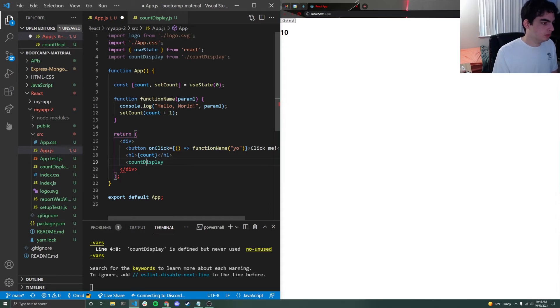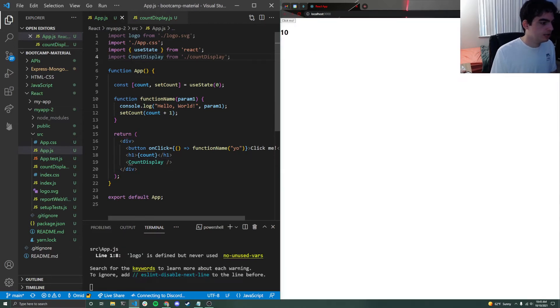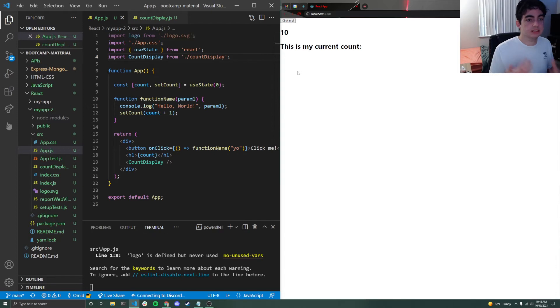This has to be a capital C right here since we are calling it as a component and I can just do it as a self-closing tag. Capital C and just like that. Now it says, this is my current count.